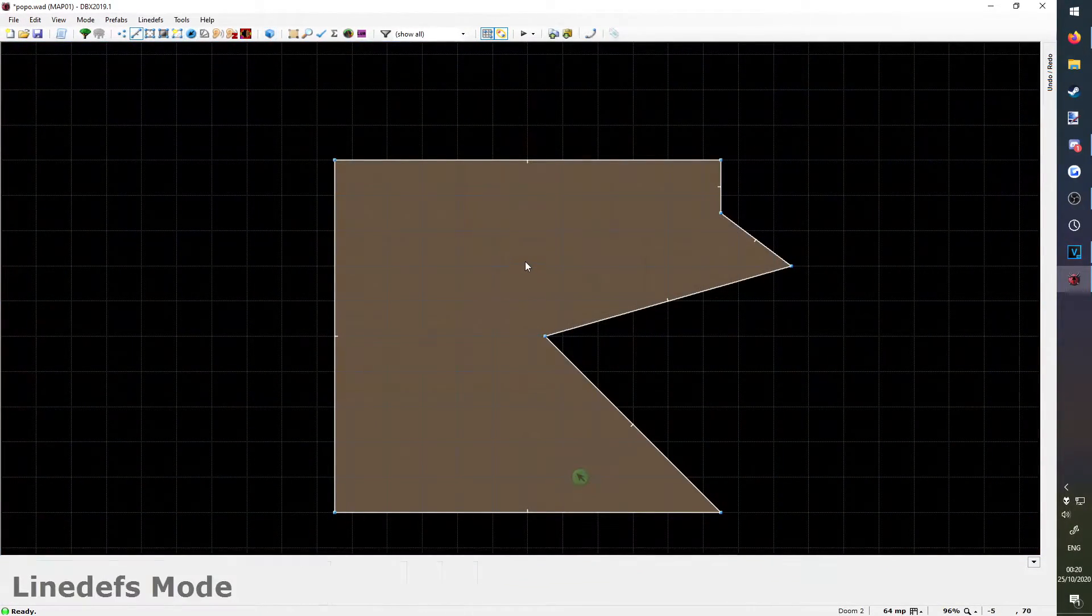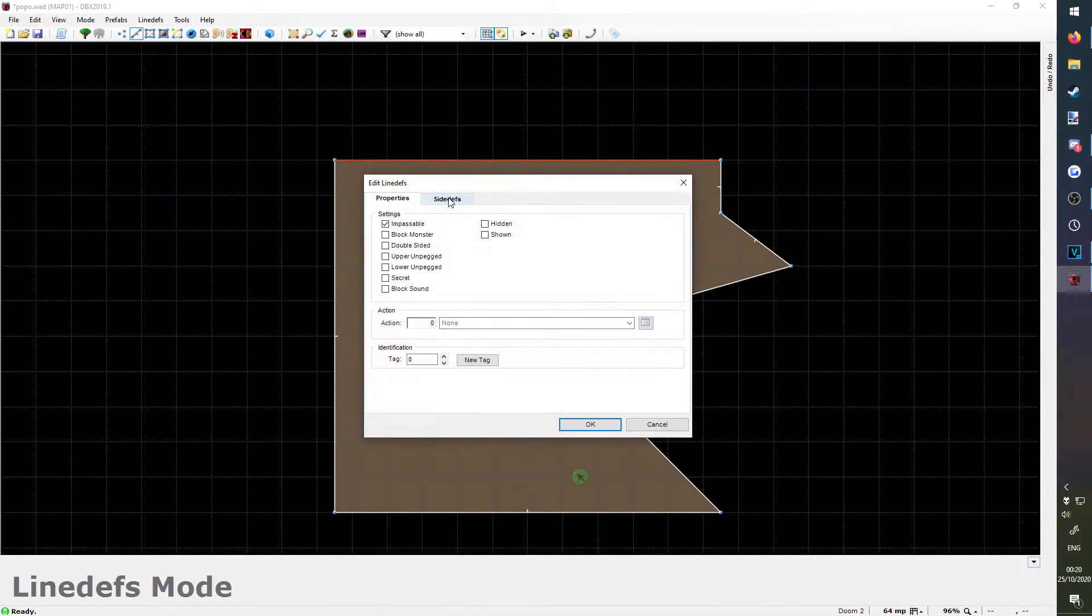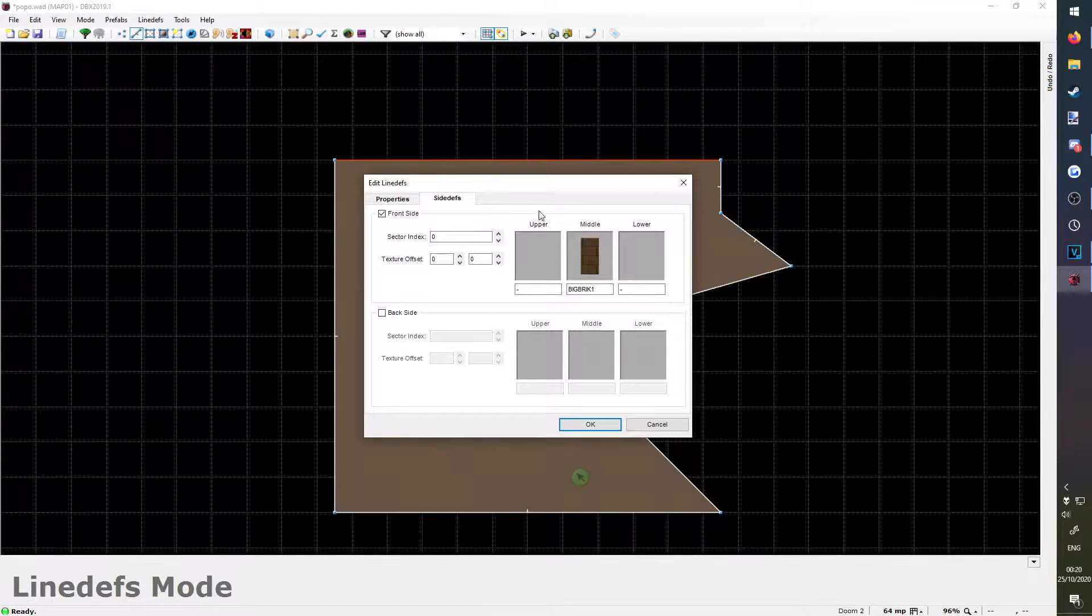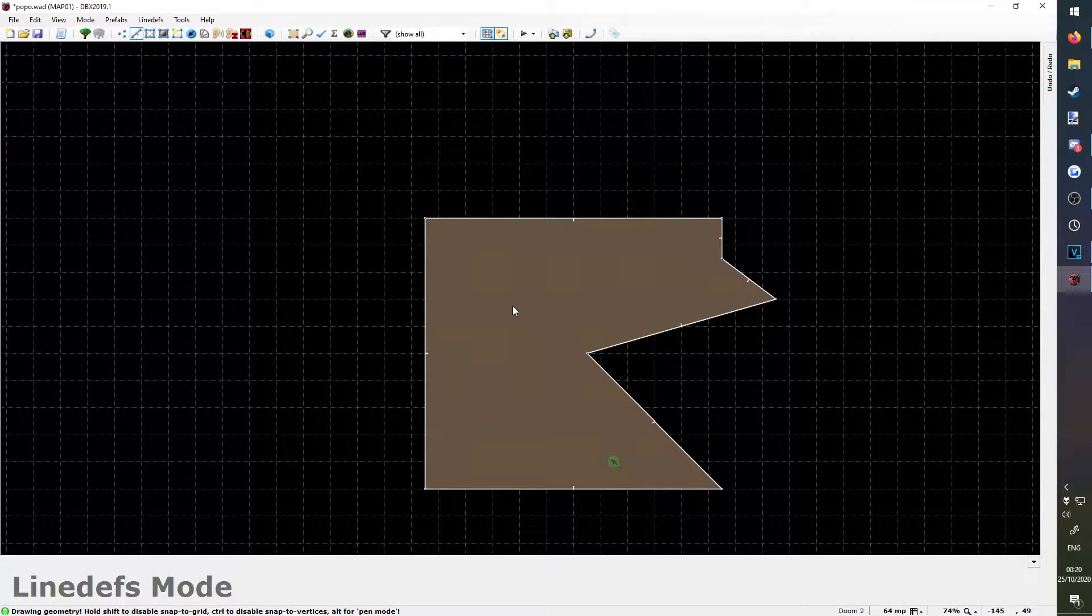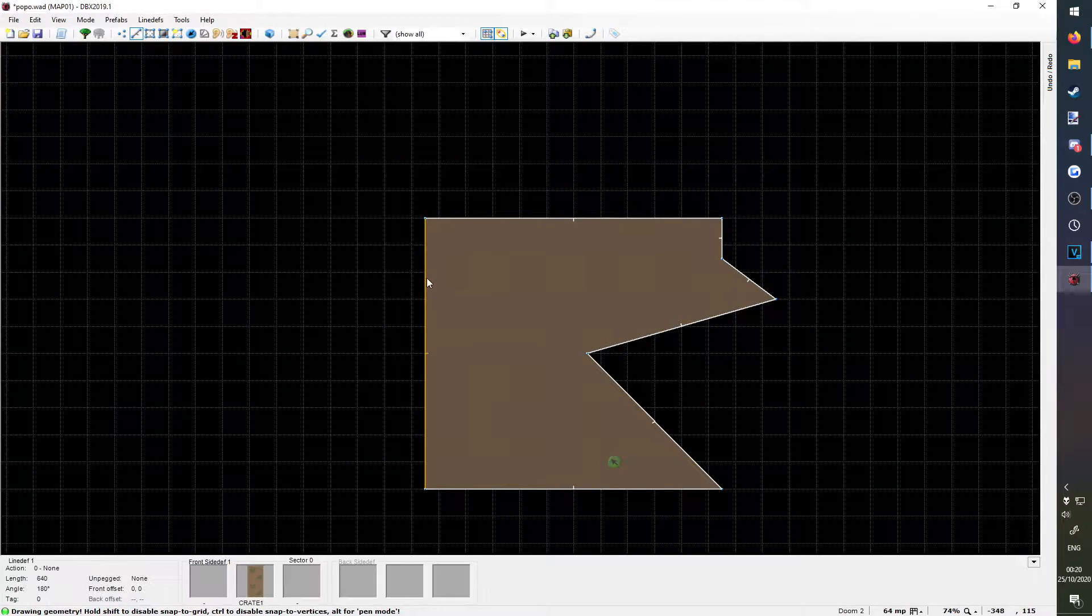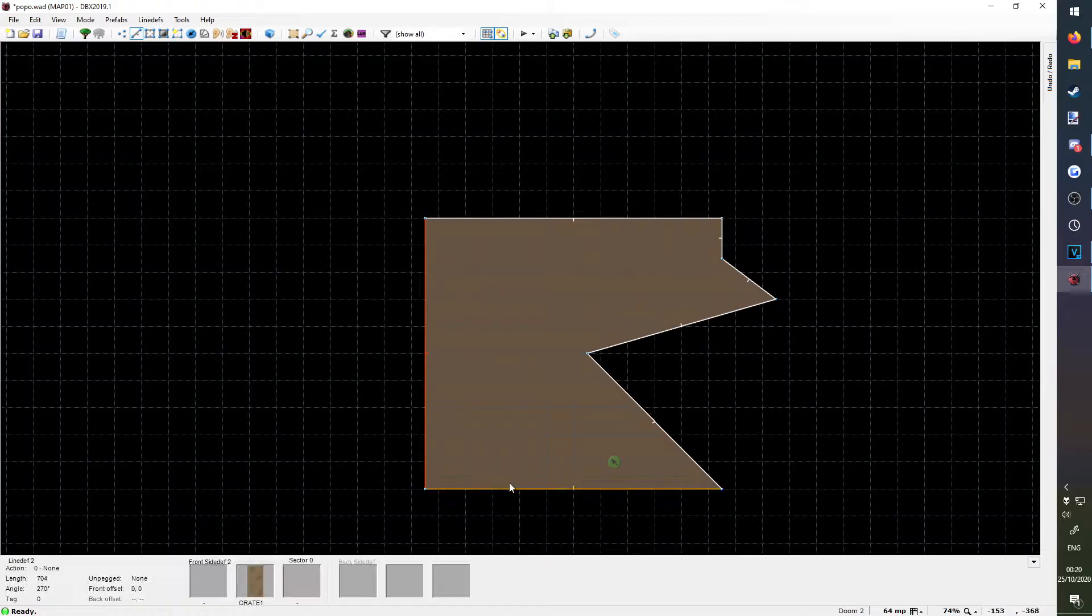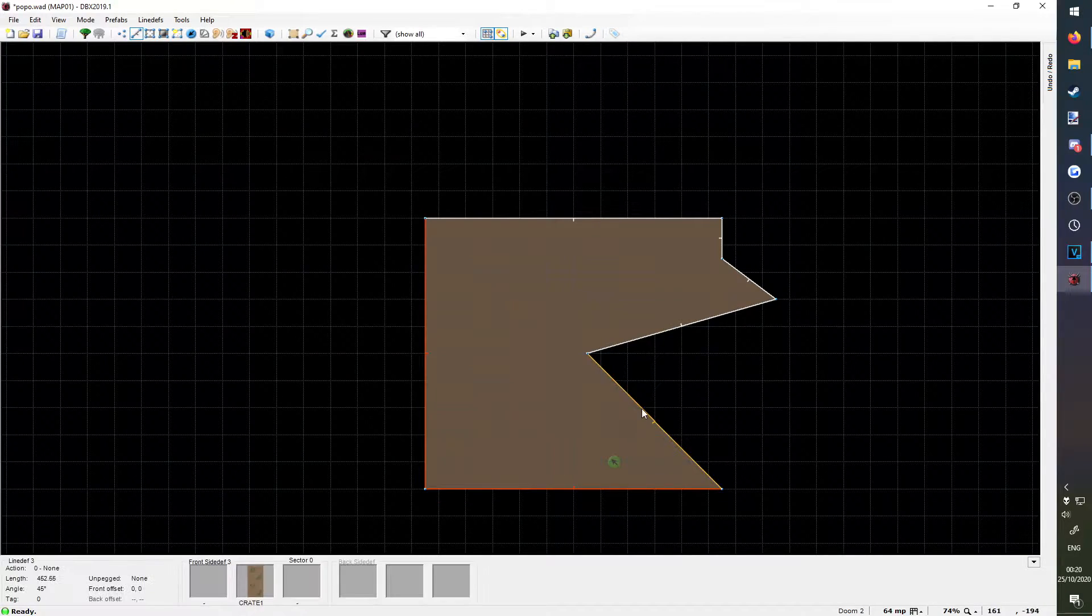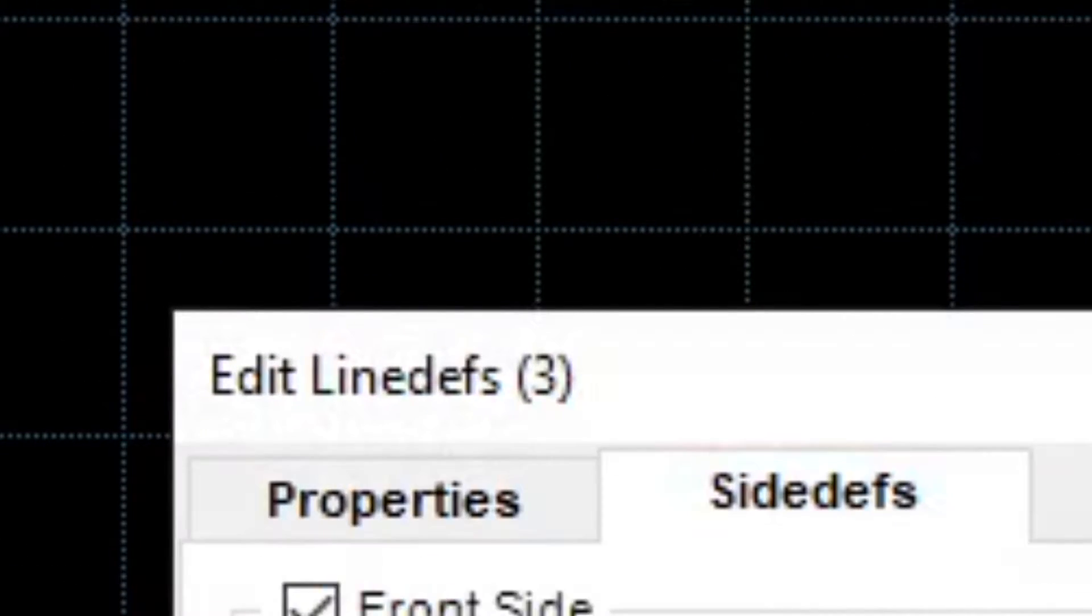You can also do this without going into visual mode, by right clicking on a wall in line defs mode. This is handy for editing multiple textures at once. Just left click to select all the walls you want to edit, right click on one of them, and it should edit them all.